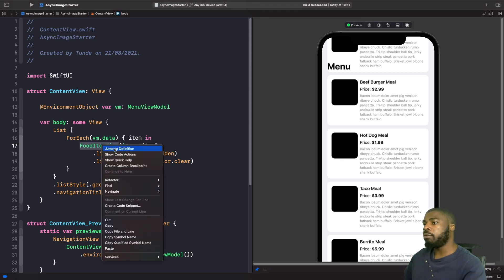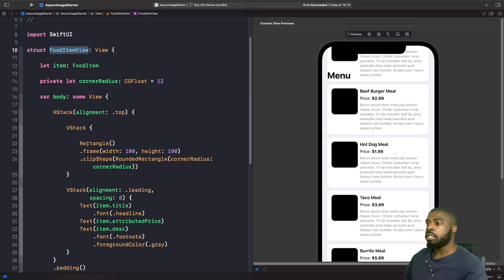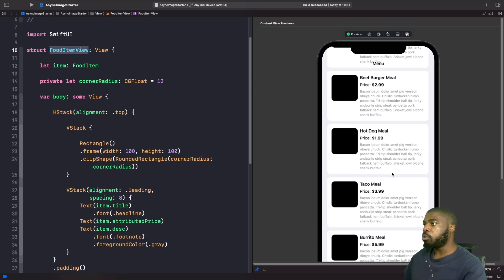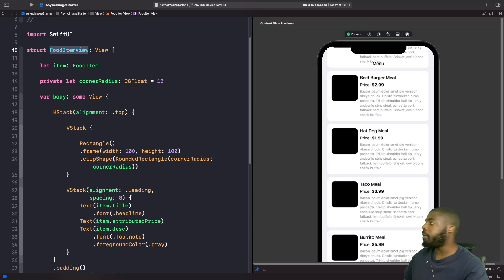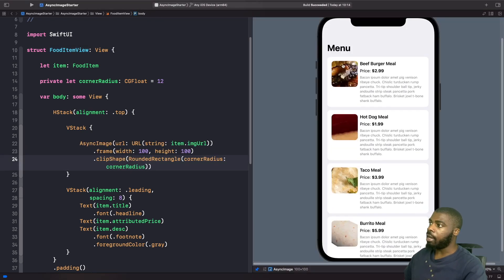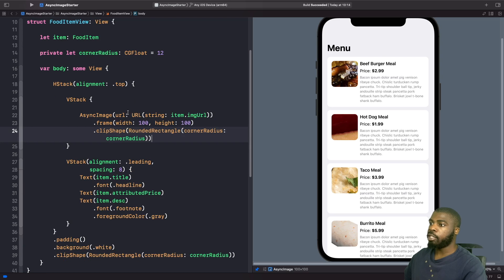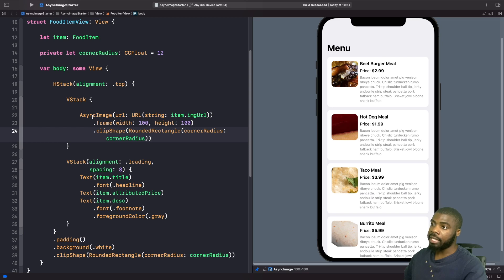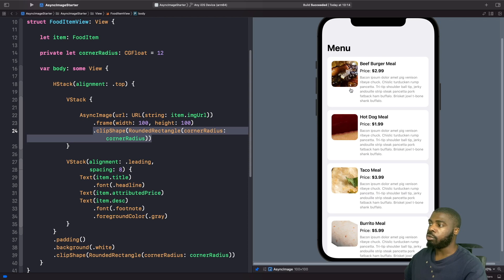We're going to go into our food item view and inside you can see we have a rectangle. I'm going to replace this rectangle with the AsyncImage view and then break it down. The first parameter you can use is URL — this is where you pass in a URL string to the resource you want to download asynchronously. Then on the AsyncImage we apply a frame with a width of 100 and a height of 100, and we also add a clip shape for a rounded rectangle style.